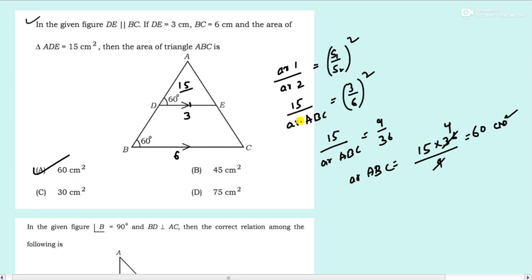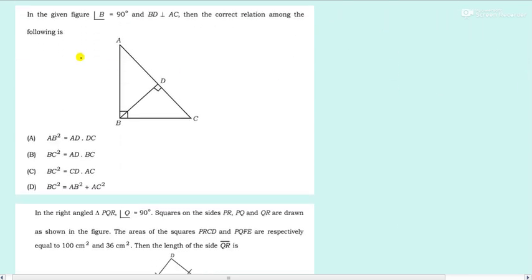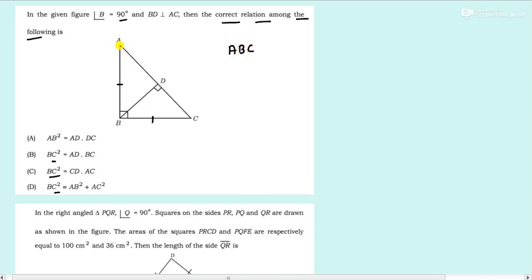Next question: in the given figure, angle B is 90 degrees and BD is perpendicular to AC. Then the correct relation among the following is? Look at the options — AB squared, BC squared are given. Compare triangle ABC and triangle ADC. Angle A is common, and angle B equals angle D, so by AA criteria they are similar. Now AB by AD equals BC by DC, and AC by AB gives you the next relation.